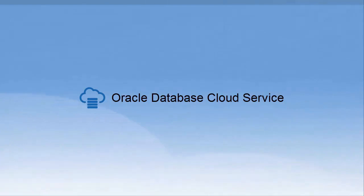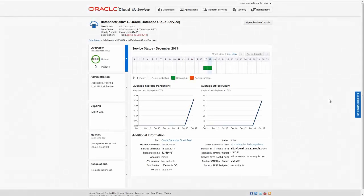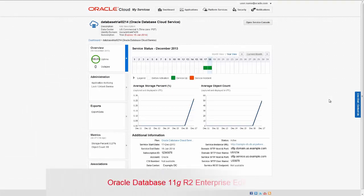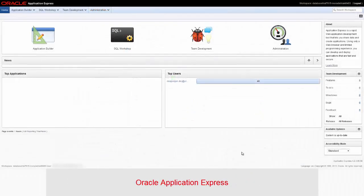The Database Cloud Service is built on Oracle Database technology running on the Oracle Exadata machine. The Database Cloud Service has four main components: Oracle Database 11g R2 Enterprise Edition, Oracle Application Express, which is used to create and deploy all varieties of applications in a browser-based environment.